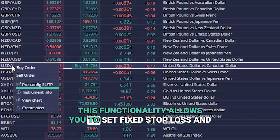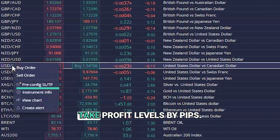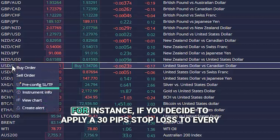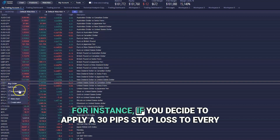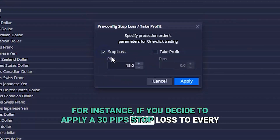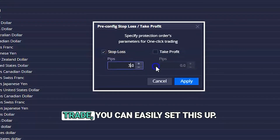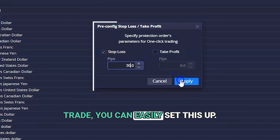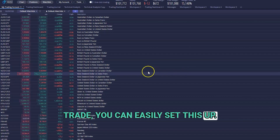This functionality allows you to set fixed stop loss and take profit levels by pips. For instance, if you decide to apply a 30 pip stop loss to every trade, you can easily set this up.